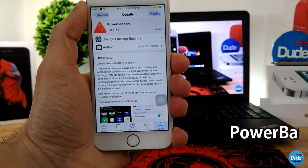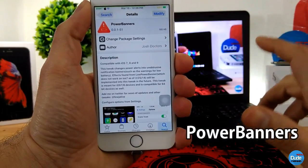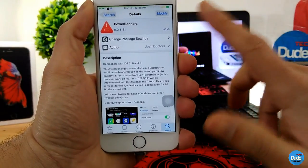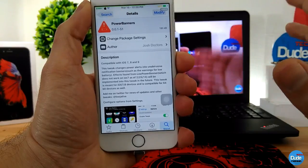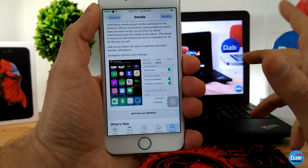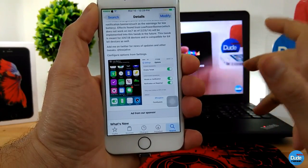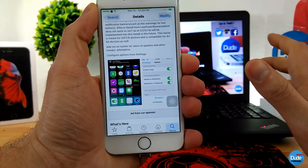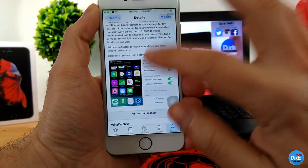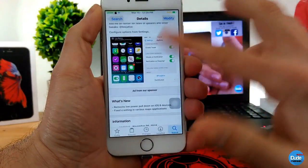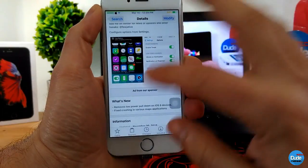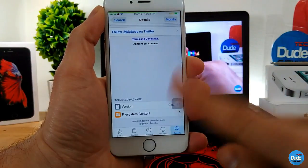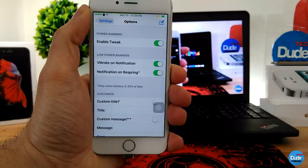Power Banners. When you download this tweak, it will change your battery notification into a banner message. You will receive a banner notification once your battery is at about 20 percent. As you can see here, this is how it's going to work. You can find the tweak under the BigBoss repo.